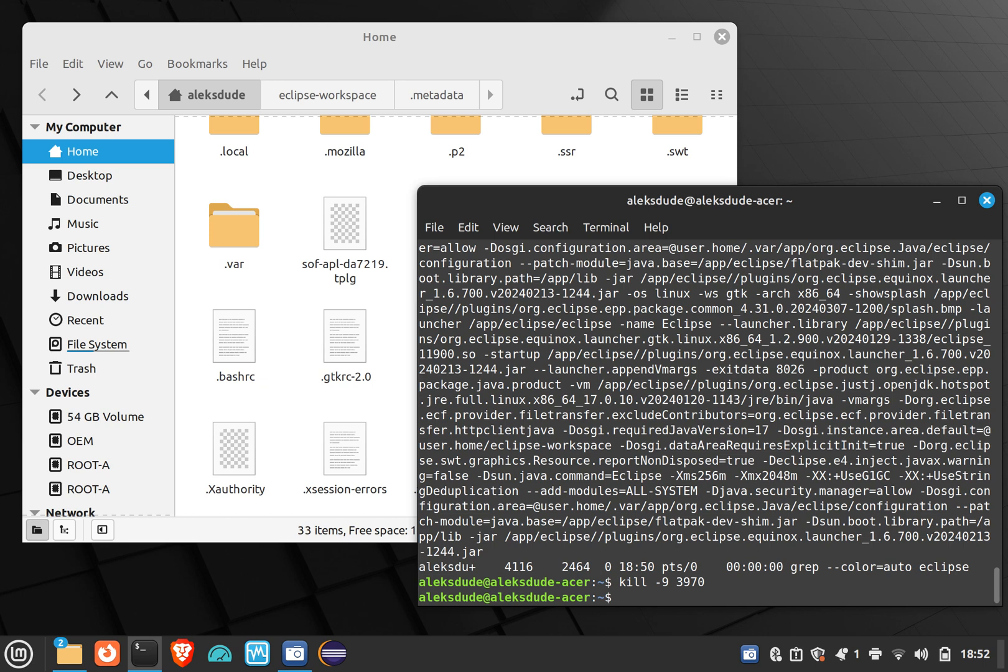So I had to still use ps -ef to find out all the processes, and you can use pipe grep and the name of the application.